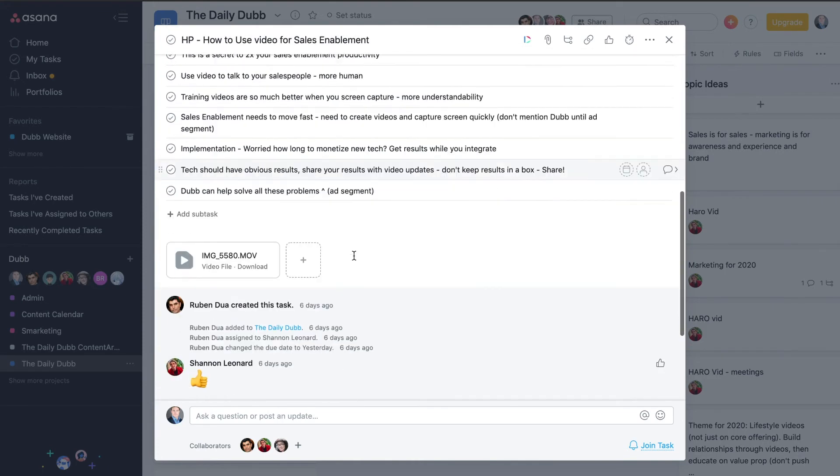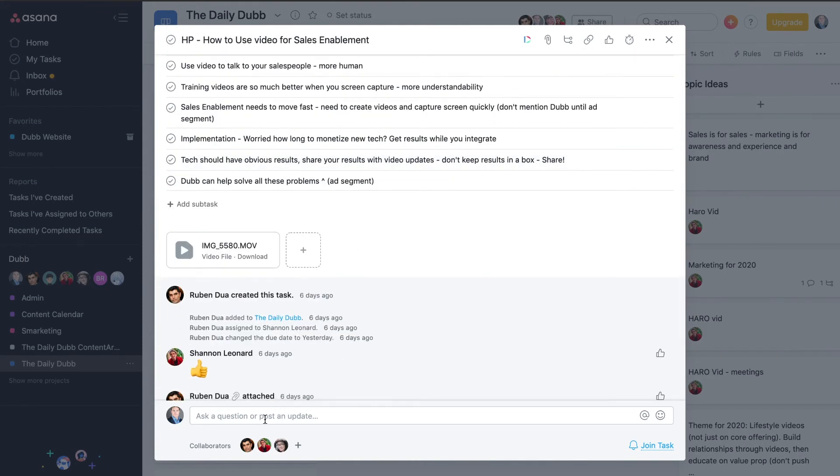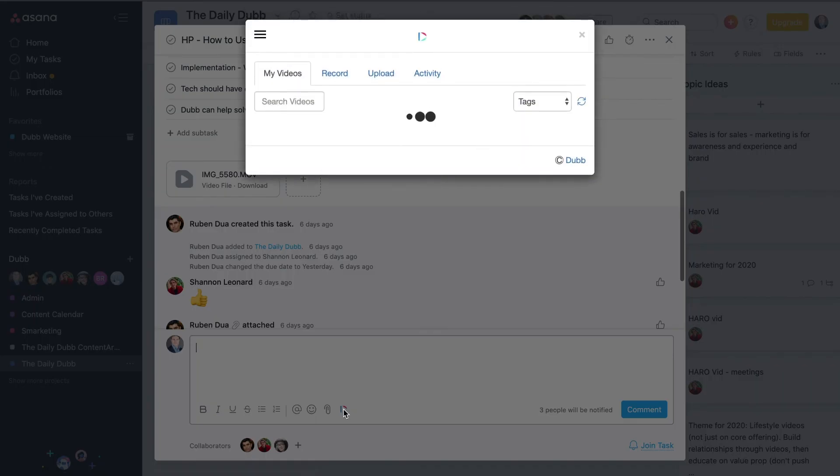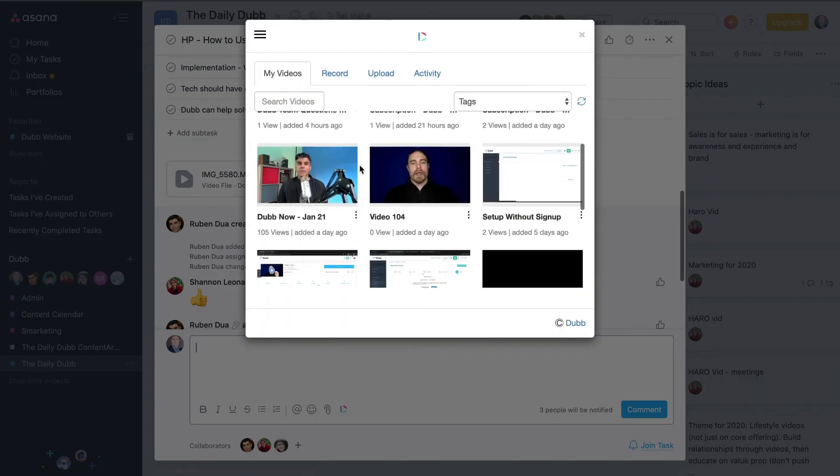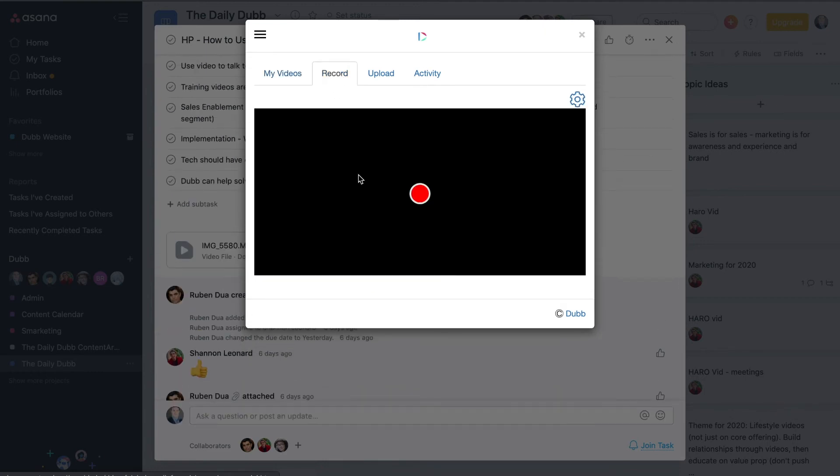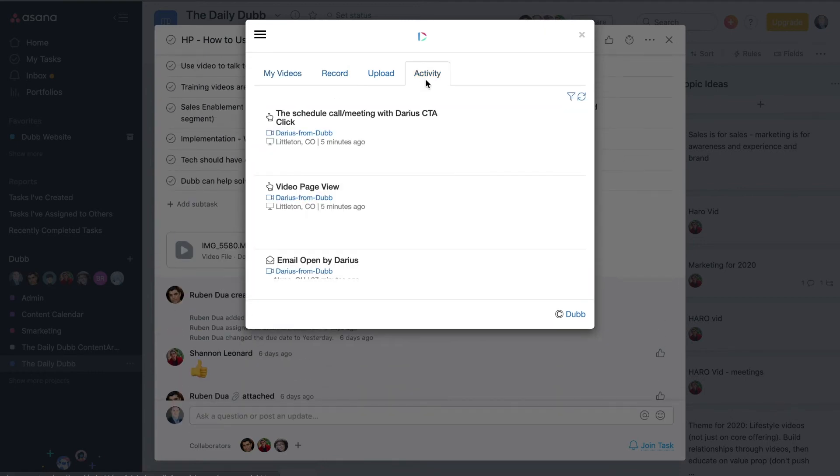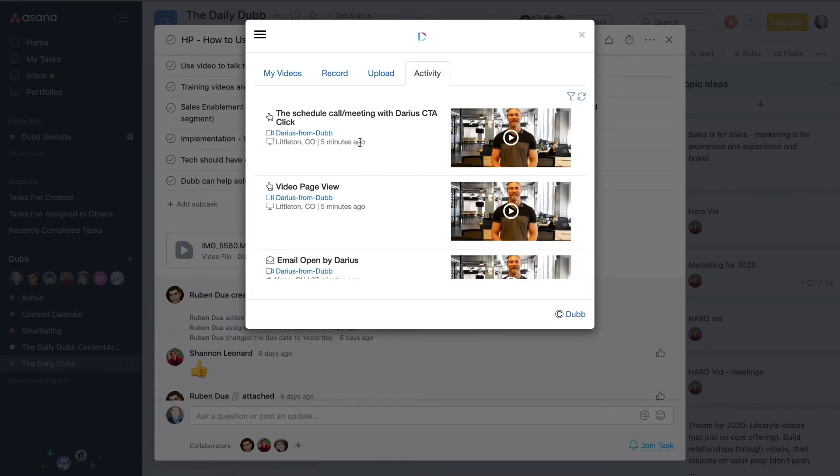The other place you can put it is right here in the question or comment. So I can click here and you'll see there's a Dubb icon there as well. Give it a click, you'll have access to your libraries. I can either insert an existing one or record a brand new one. I can also check on the activity reporting to see if they have or haven't seen that video yet.